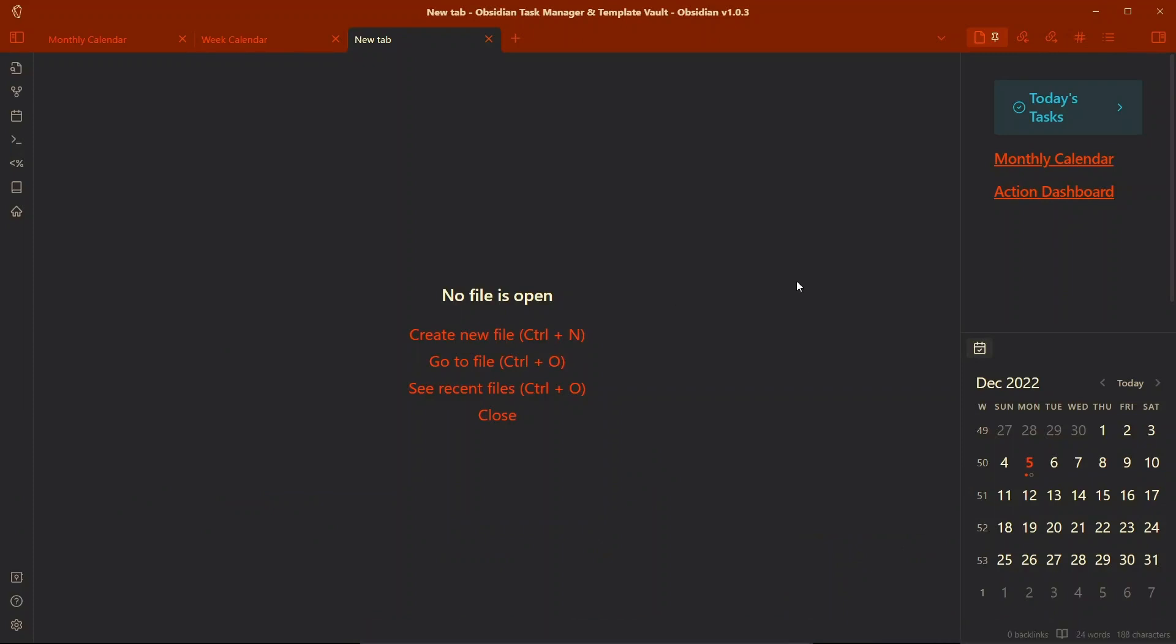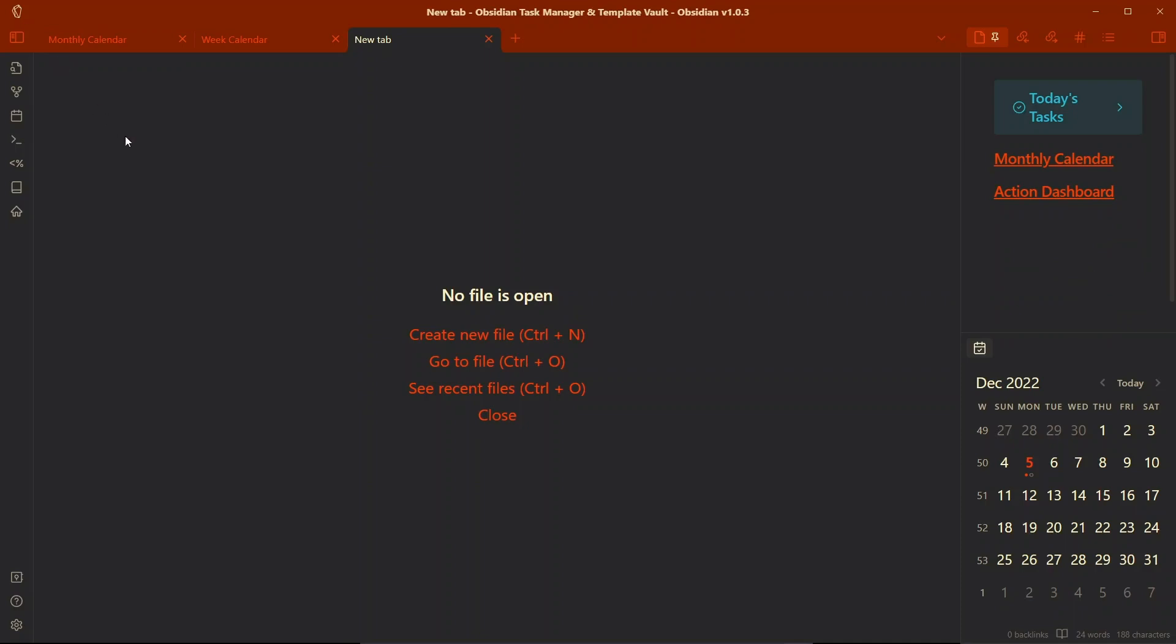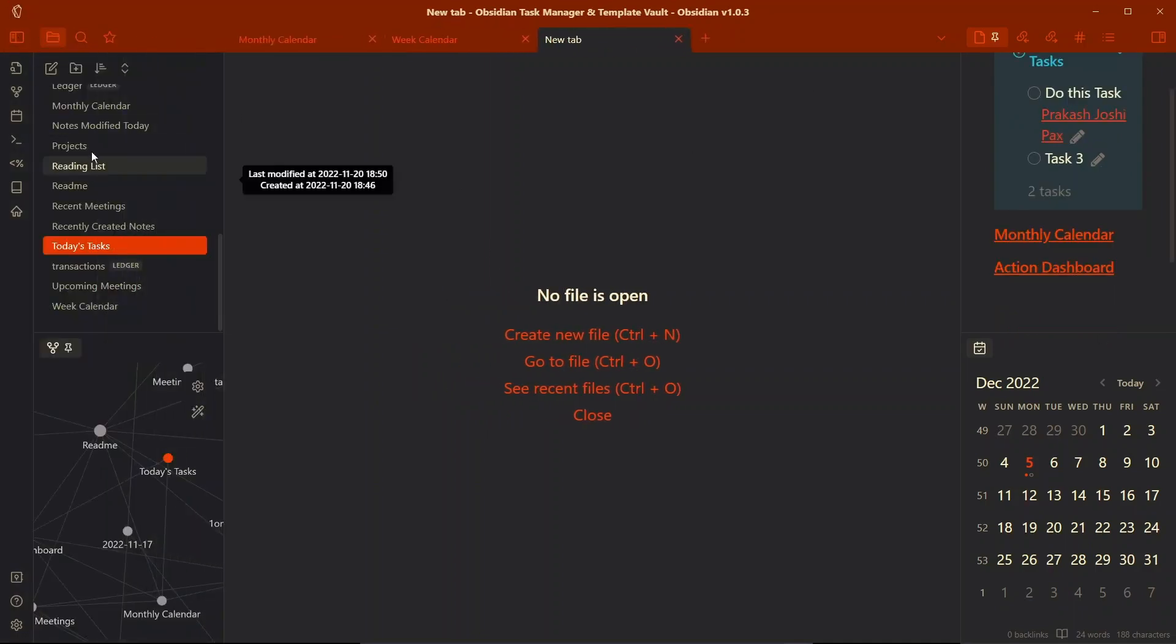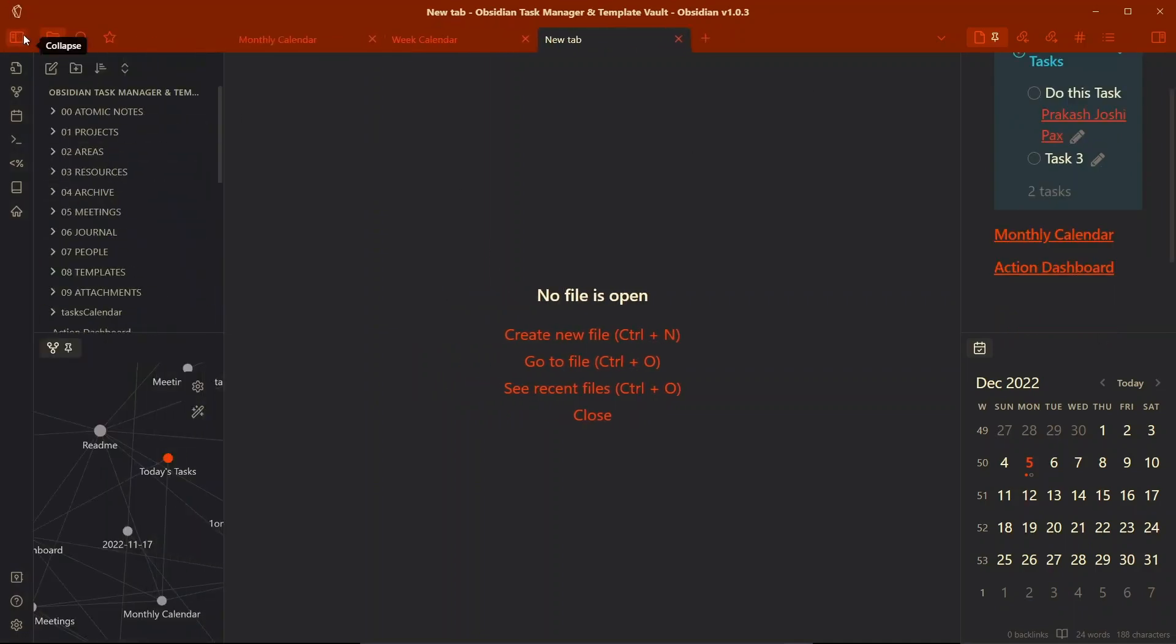You can download it from the link in the description. This template vault shows the workflow for tasks and meetings currently, but more workflows will be added. For now I have just added the workflow for tasks and meetings which you can switch between. There are some other workflows as well but let's not talk about that here.